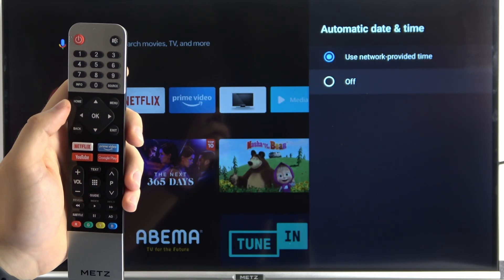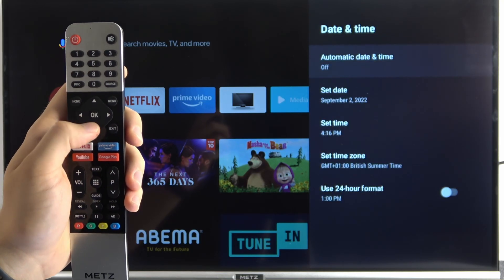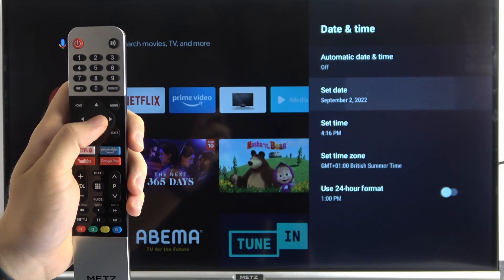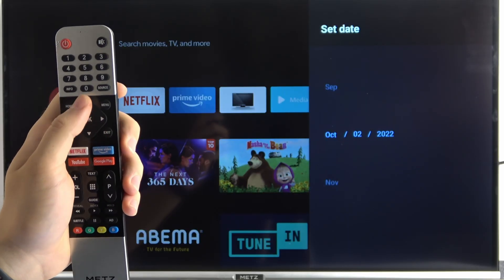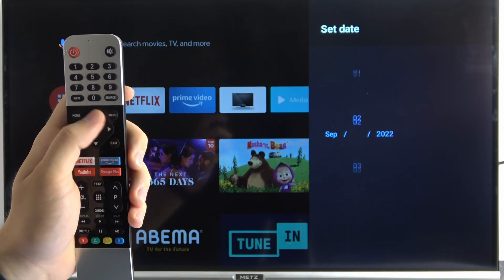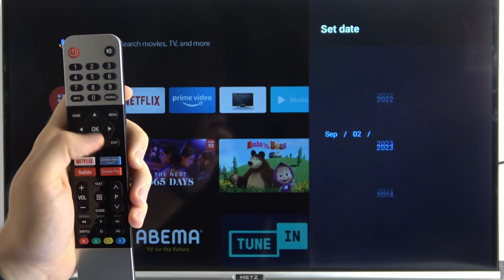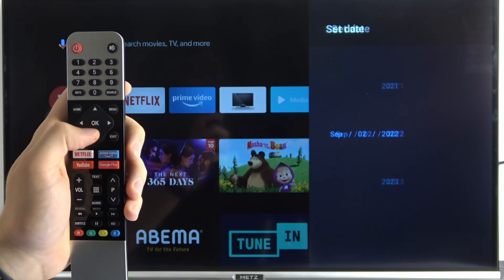If you want to set it manually you have to turn off this option. And right here when you open this option at the first you can set the date. To confirm click OK.